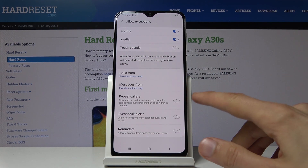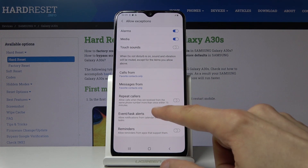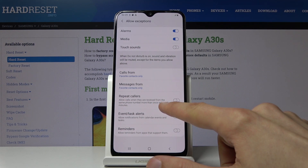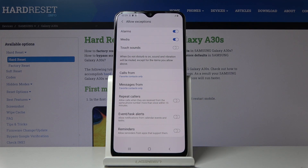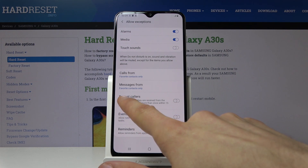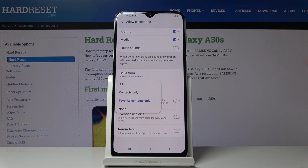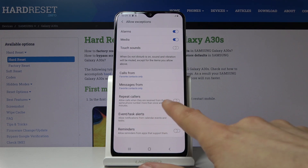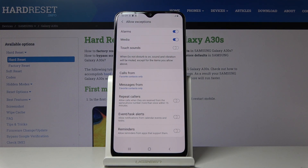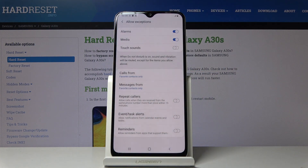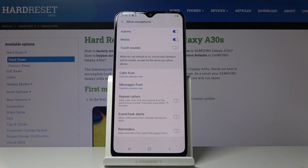Choose whichever you want — favorites might be good enough. Messages have the same options. Then there's Repeat Callers, which is set to a 15-minute period that you cannot change. What it does is: if someone calls you twice within 15 minutes — even if they're not a favorite contact — they will be able to reach you the second time. It's a good option, but the 15-minute period is a little too long in my opinion, since a bank could call you twice within that window, making it seem somewhat ineffective.